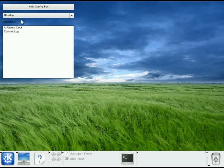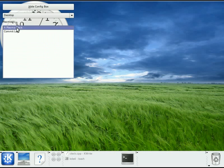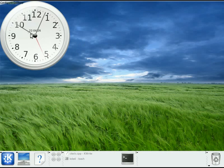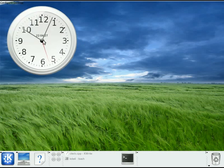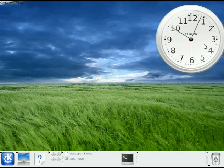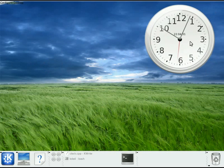So, what I'm going to do is I'm going to add one of these widgets, these add-ons that we call Plasmoids, to my desktop here. It's a clock.